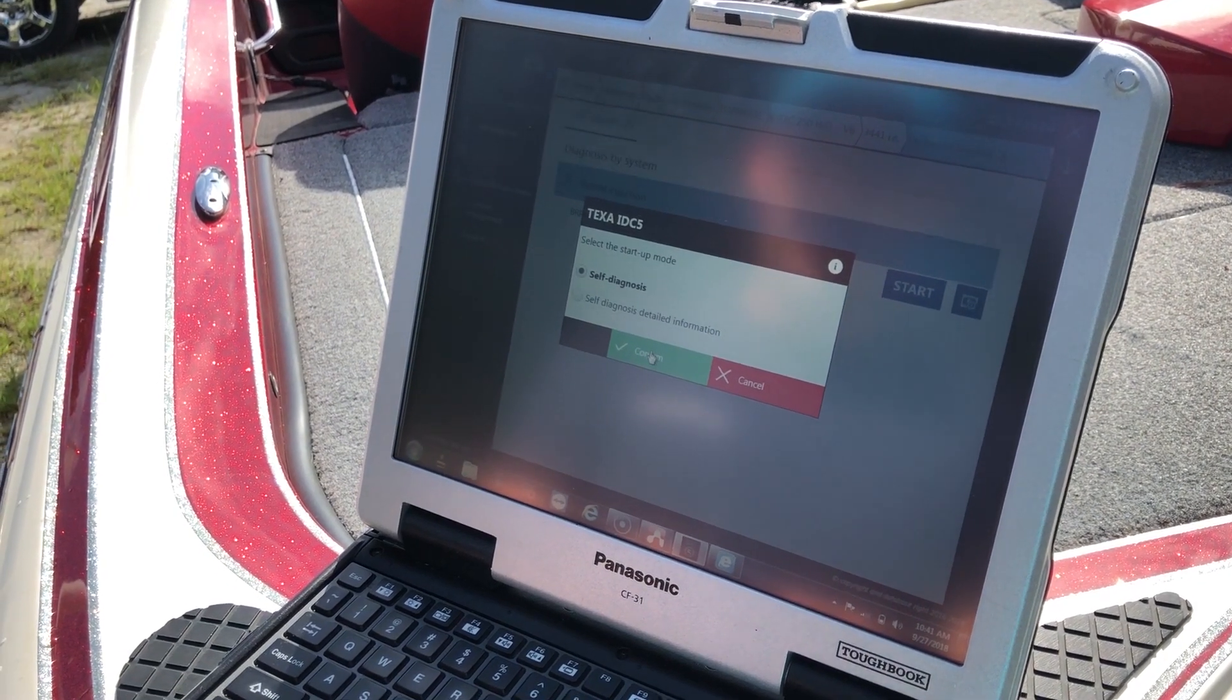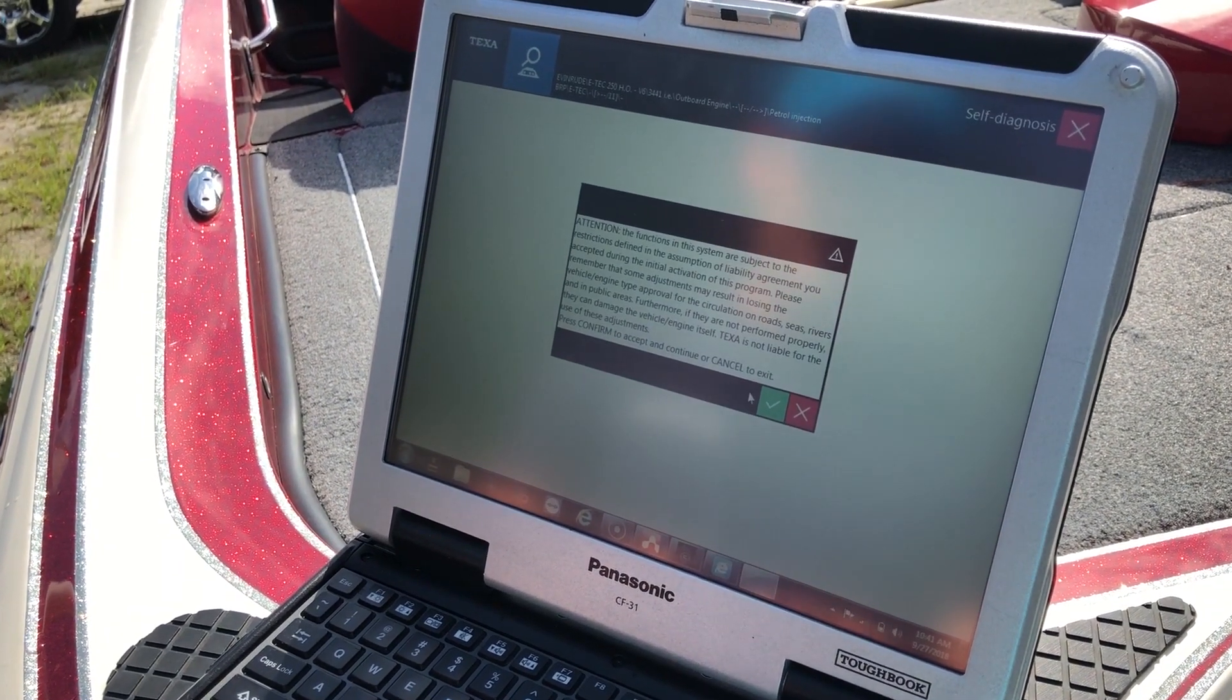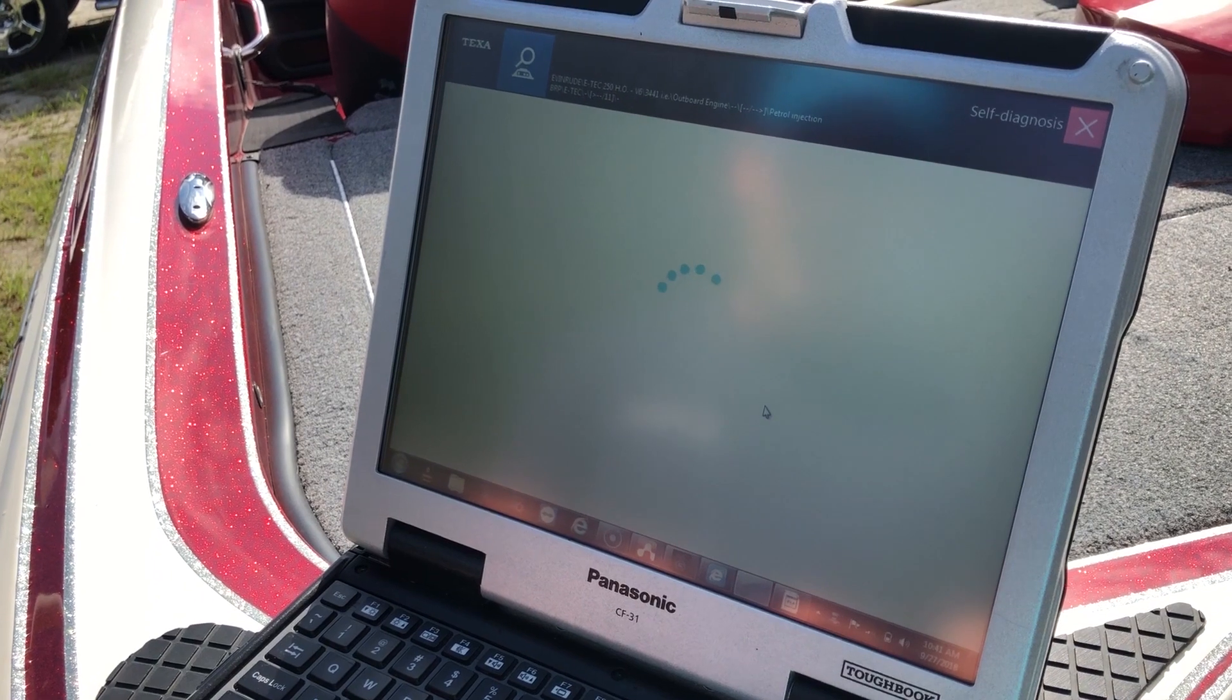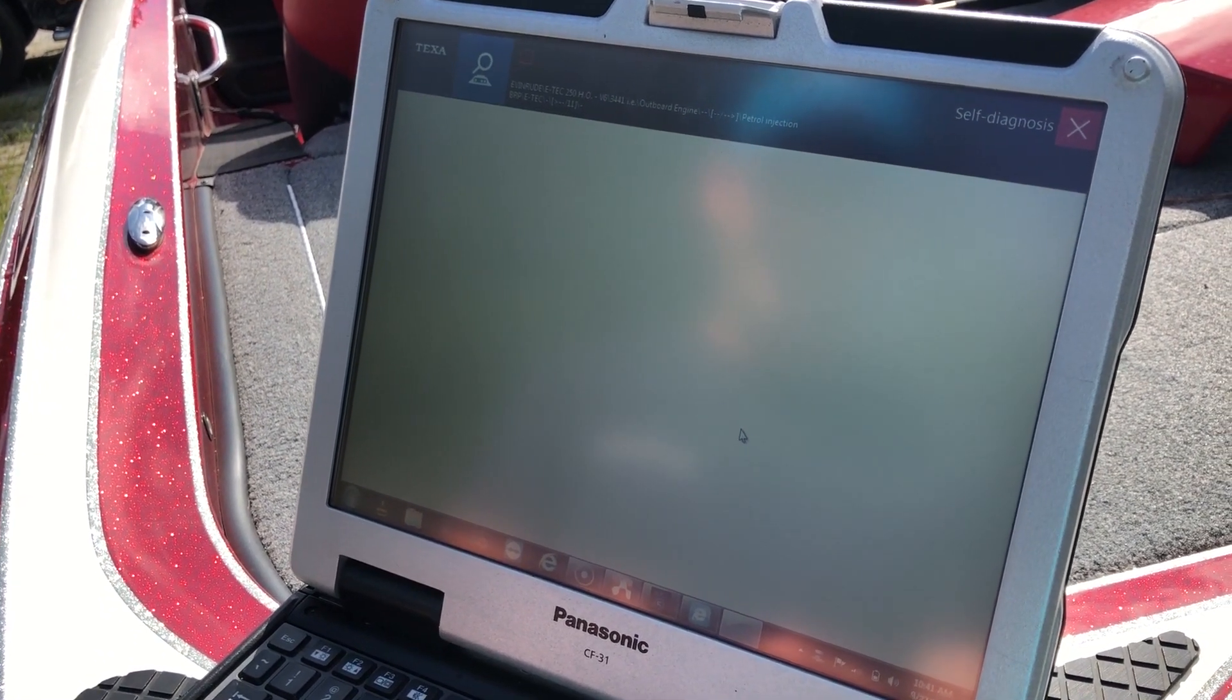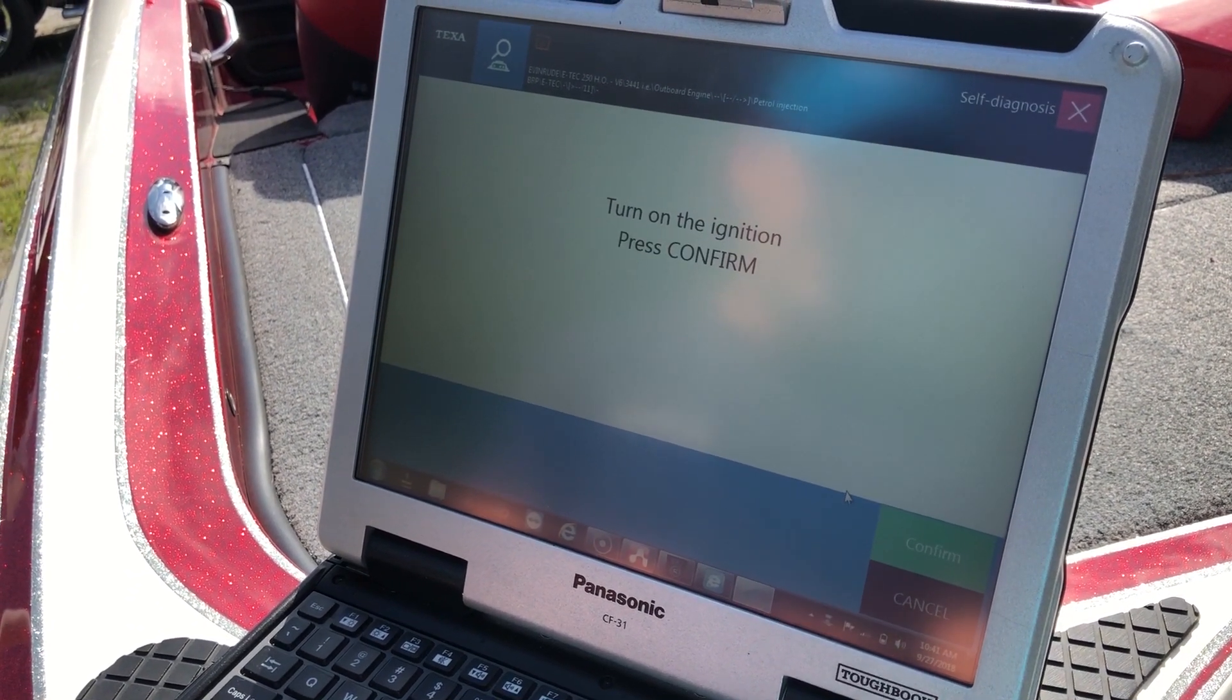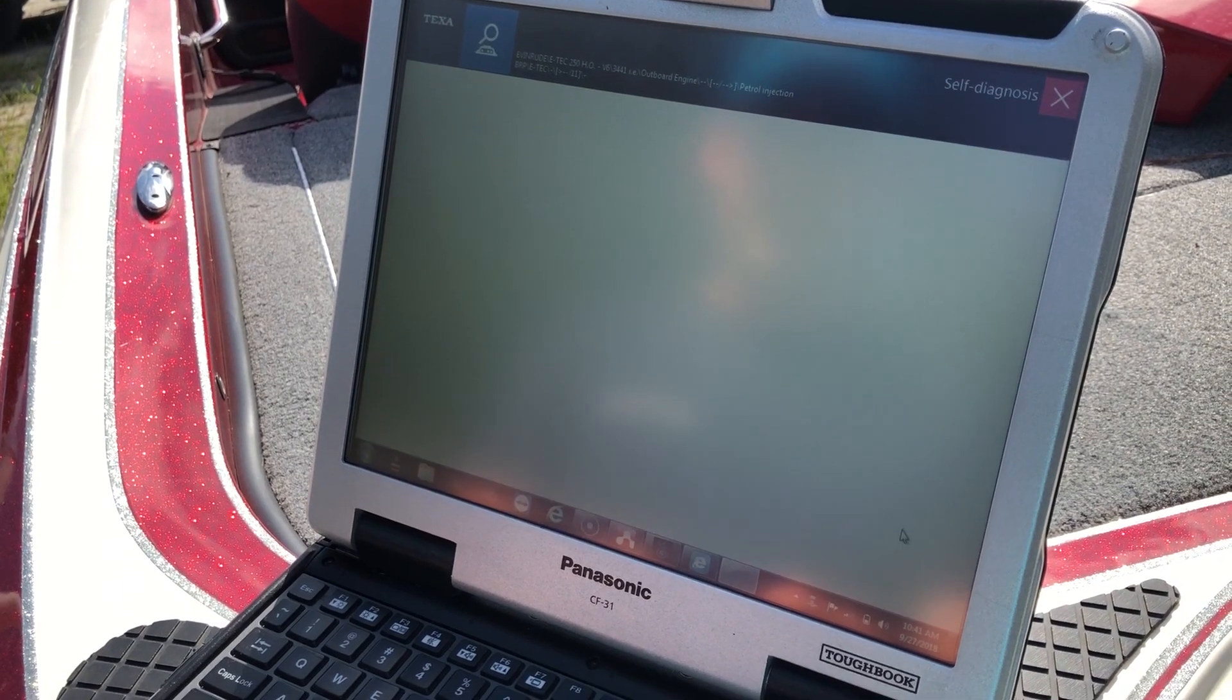We'll go to self-diagnosis, hit confirm, and confirm again. Ignition is on.